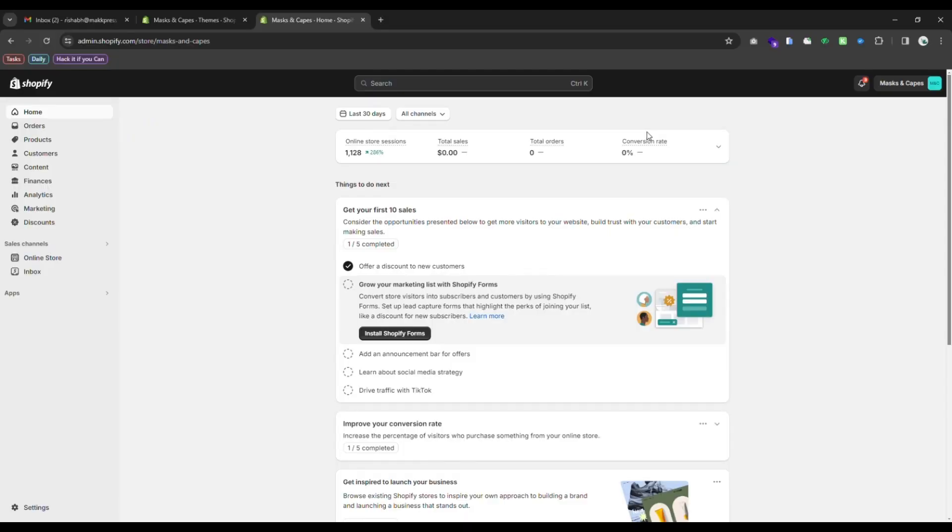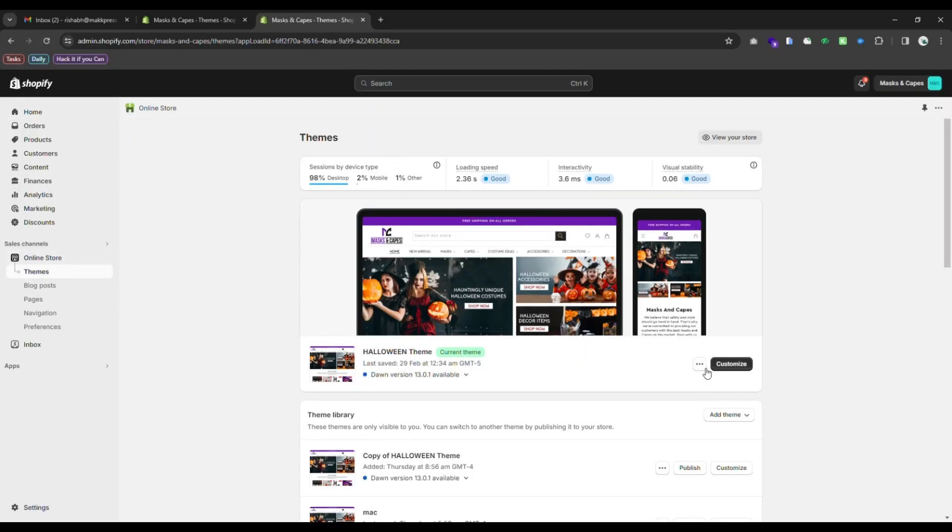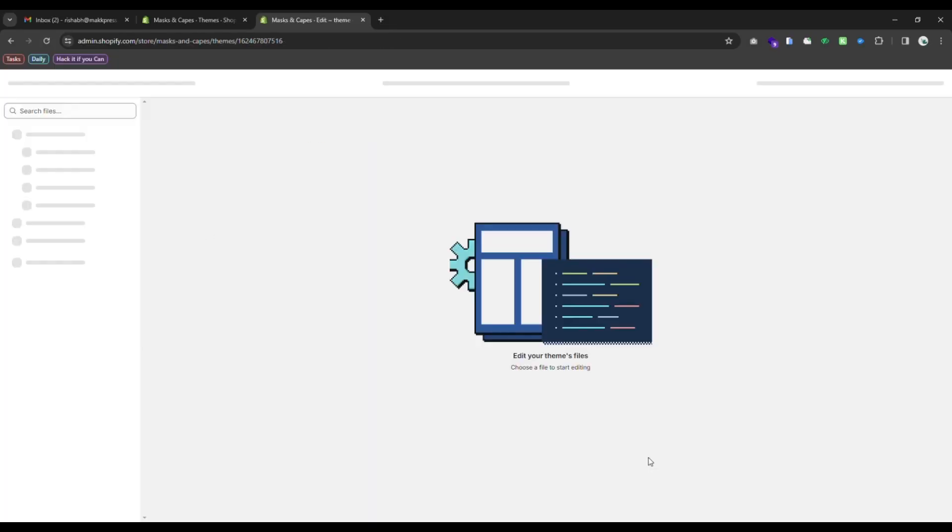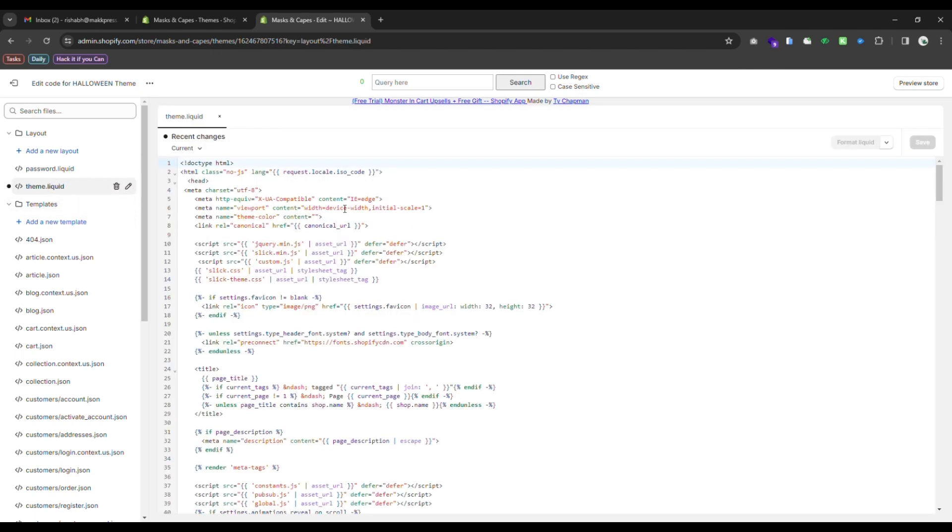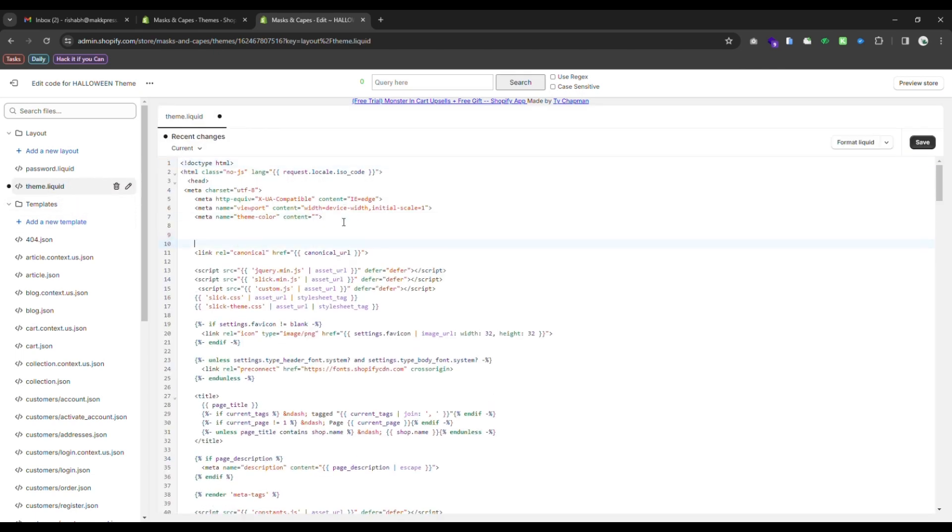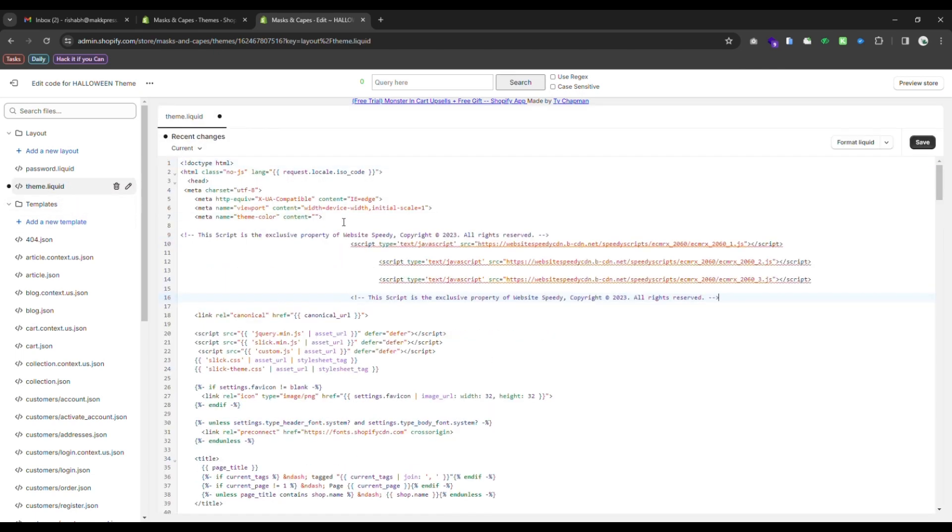Go to your website dashboard. In the left sidebar, click on Online Store, click on Themes, now click on Edit Code. Open the theme.liquid file. Paste the script in the header section, then save.